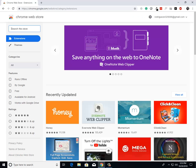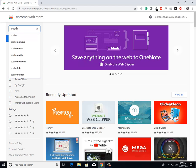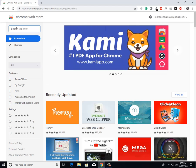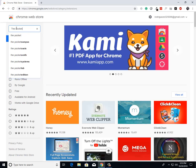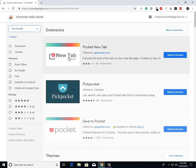Then from there, all I need you to do is come up here to the top left-hand corner, come up to the search bar, type in Pocket, and then click enter.